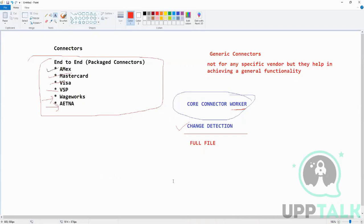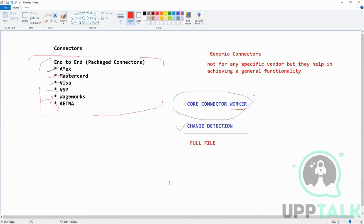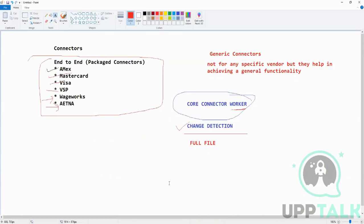What it means is sending only the changed employee data, only for those employees on whose profile there has been some changes in the past. Whenever we are talking regarding the full file, it means the changed file only? No, full file is separate, change file is separate. Full file is complete everything, and change file is the recent changes only.